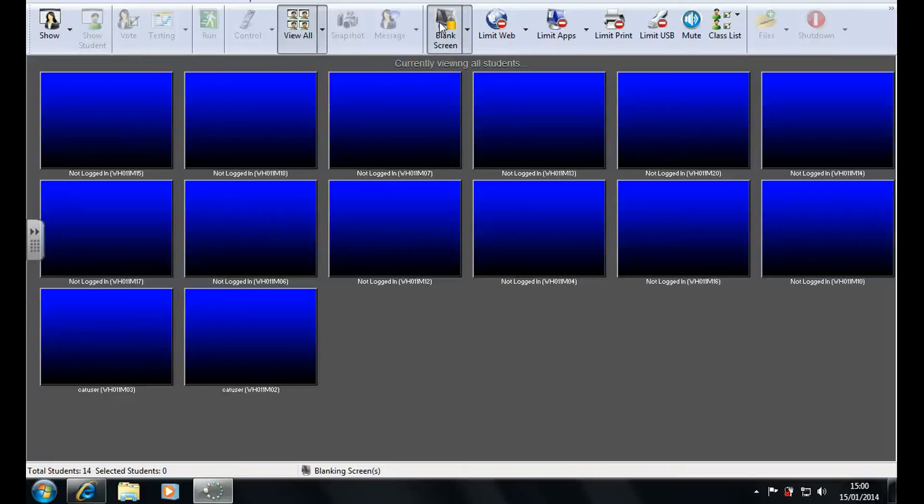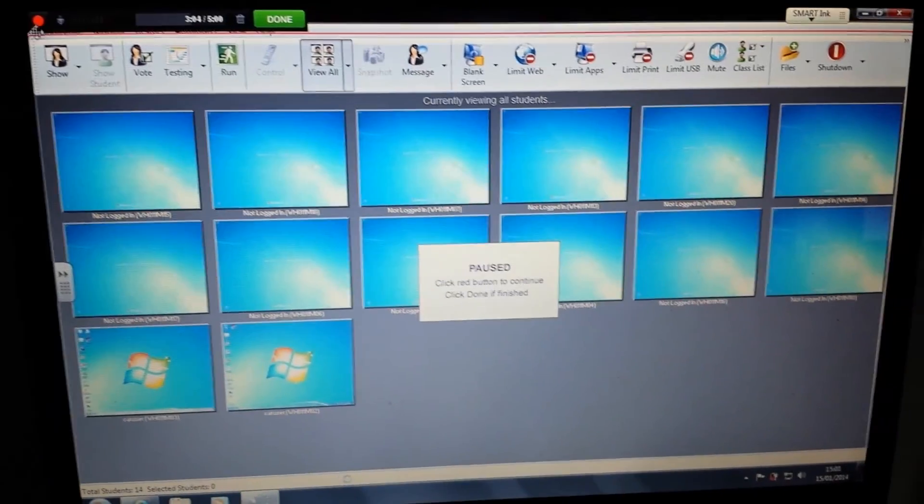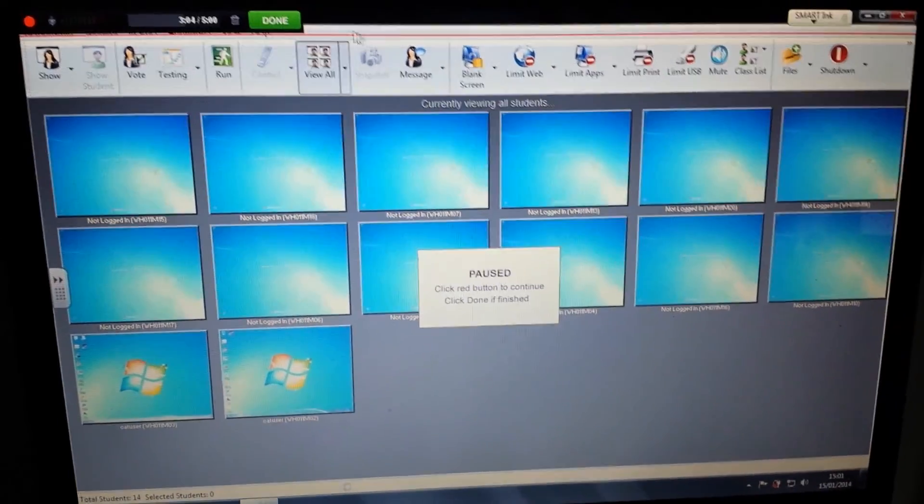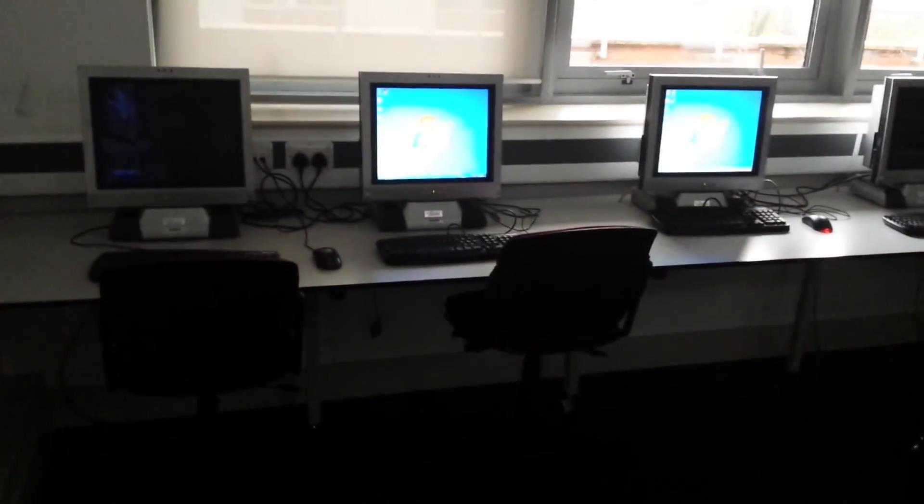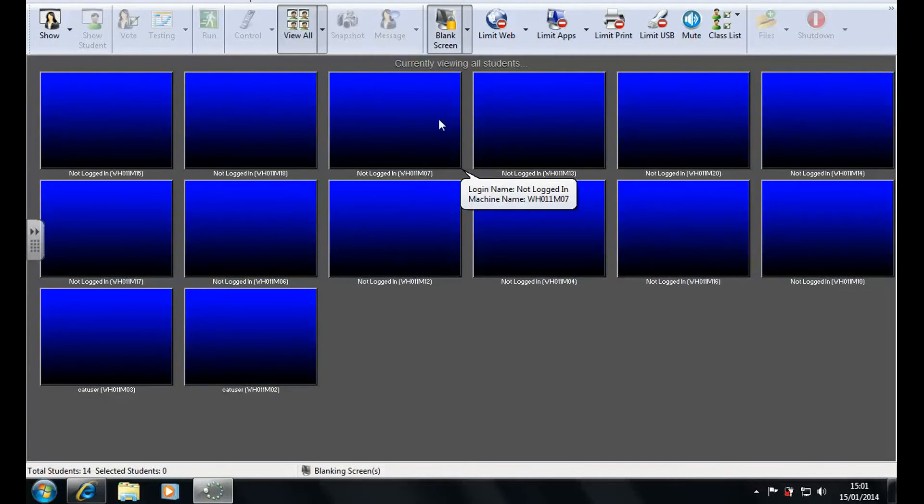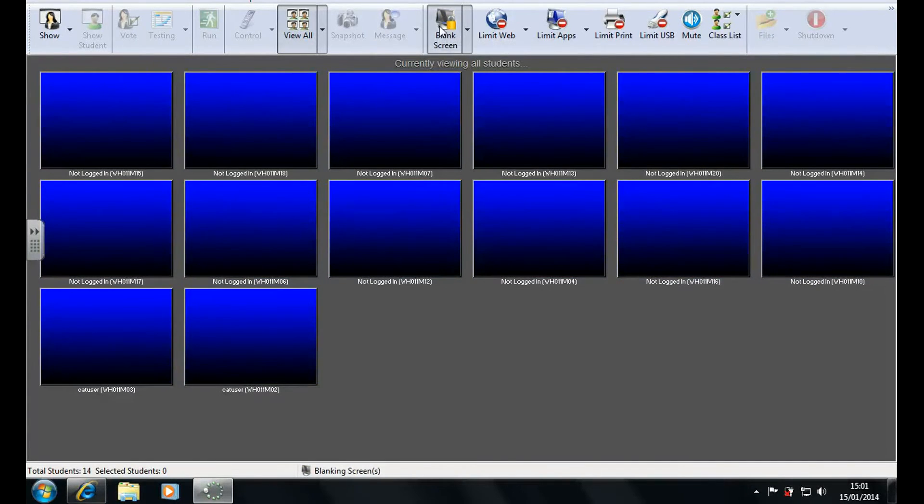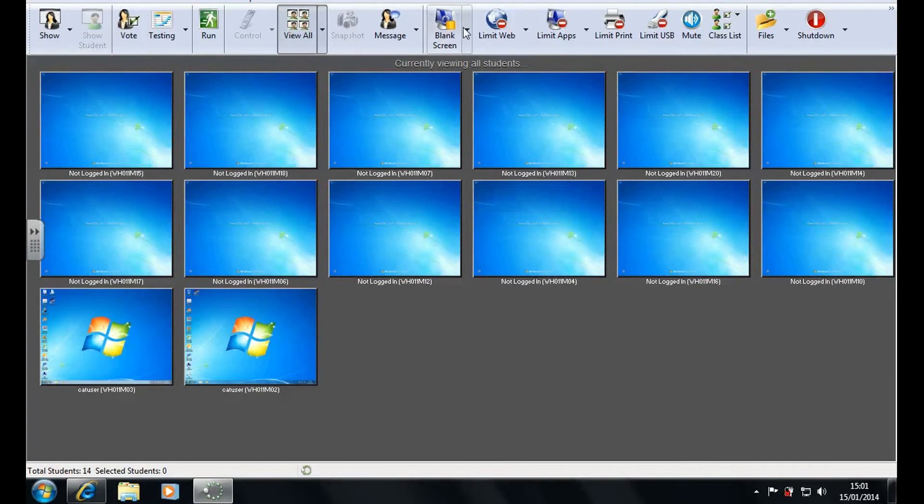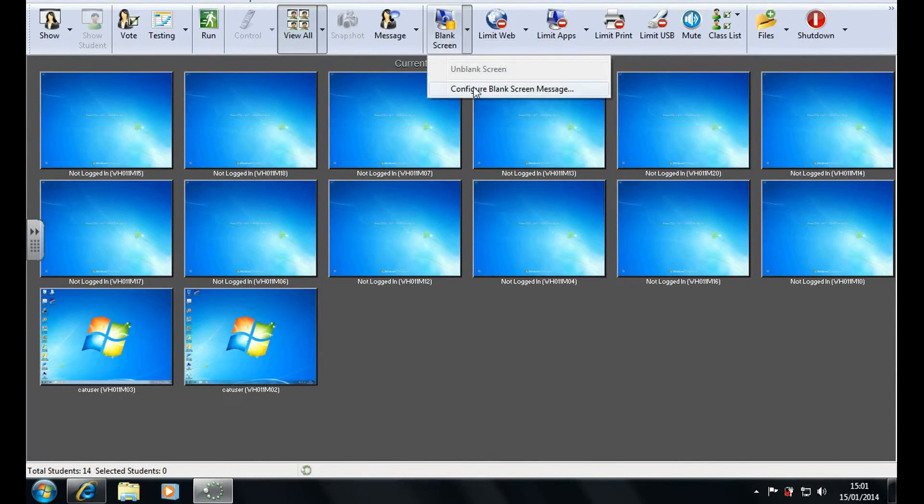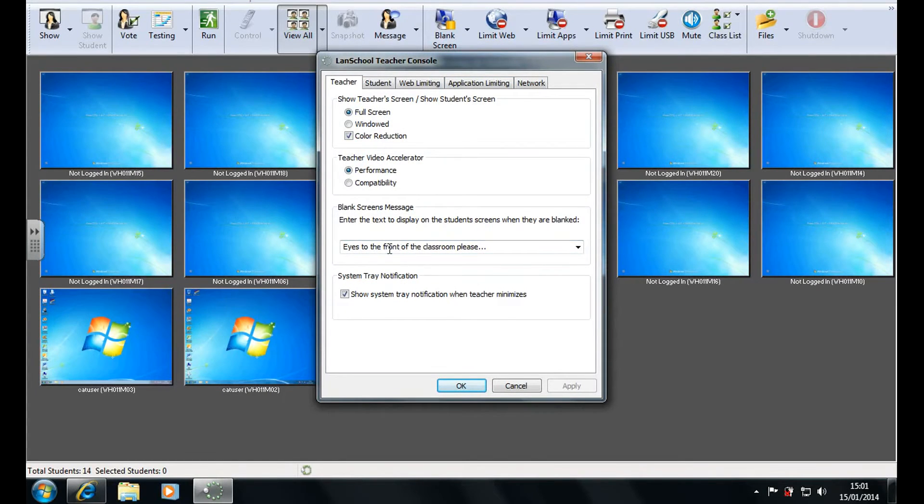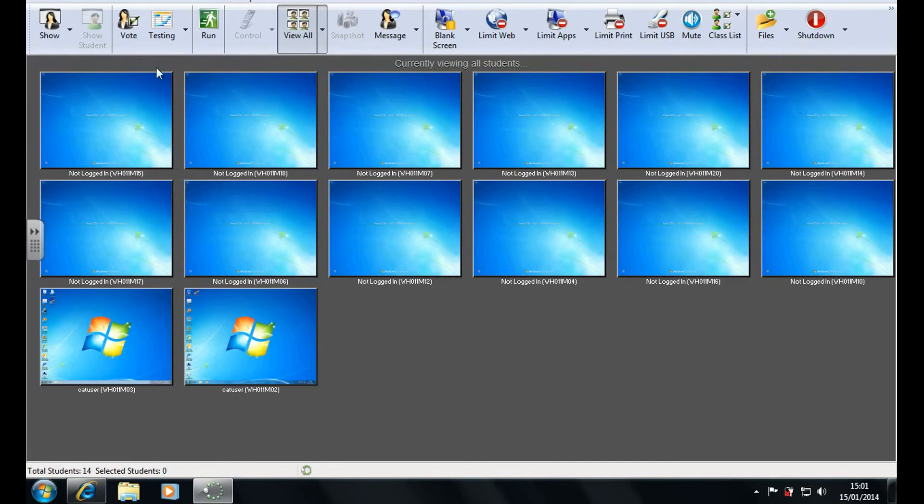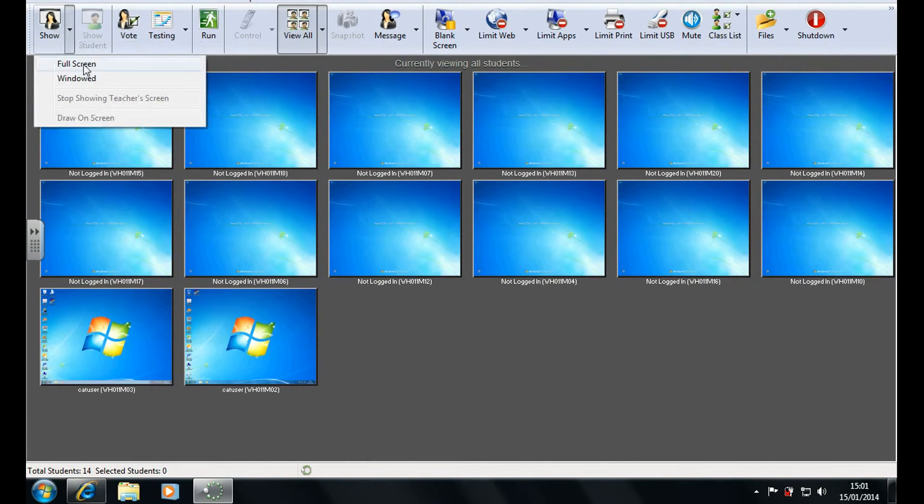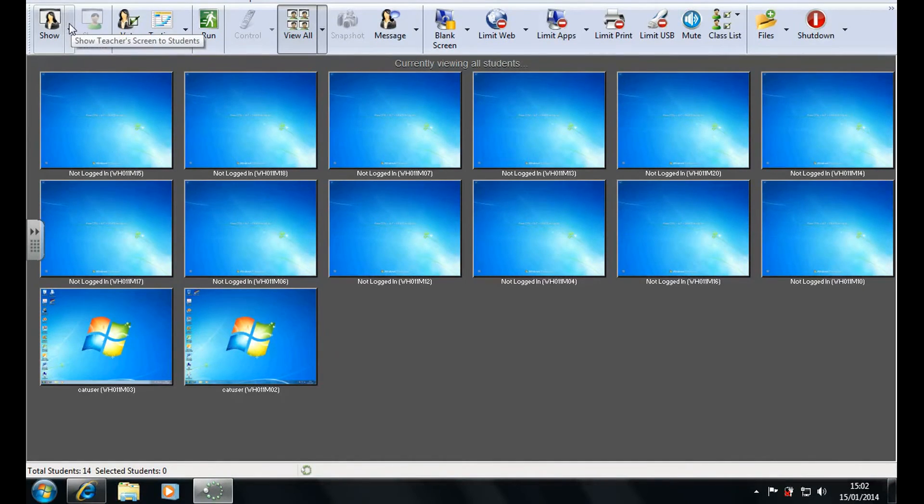Now I'll show you how quickly this happens in real time. Okay so it is very fast. And like you configured the limit web option you can configure the blank screen option to show a custom message. The default is eyes to the front of the classroom please. Now other features are you can show the teacher's screen on the student's computers.